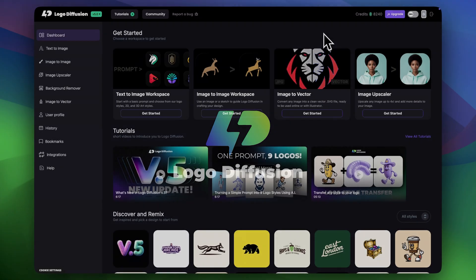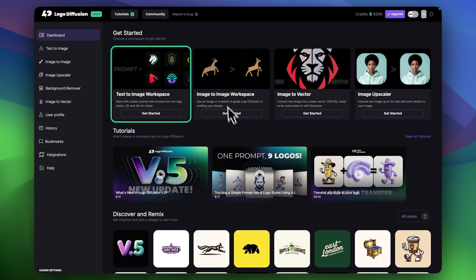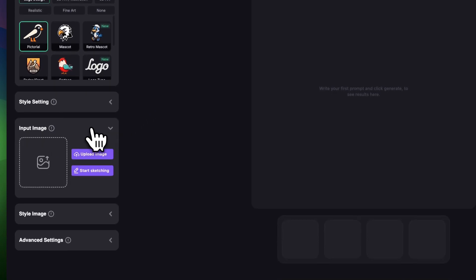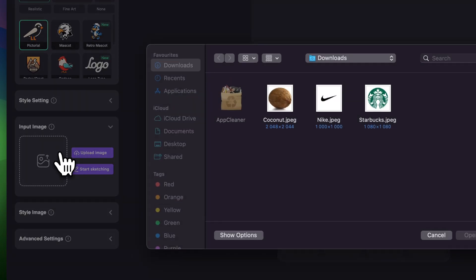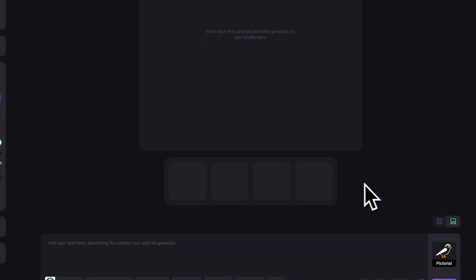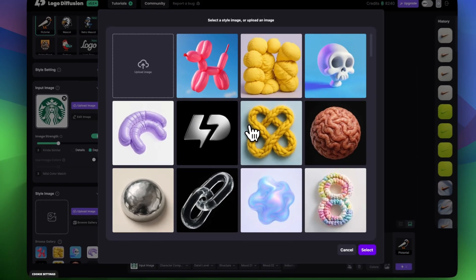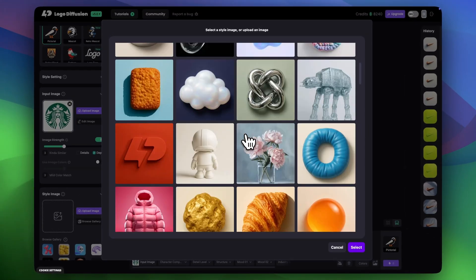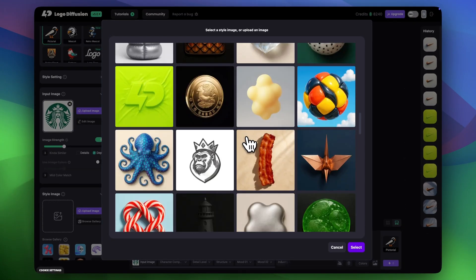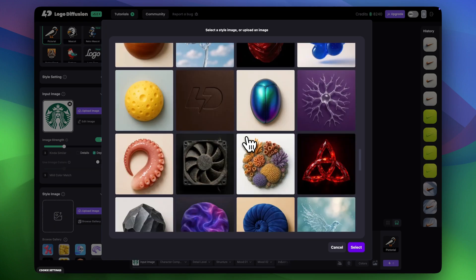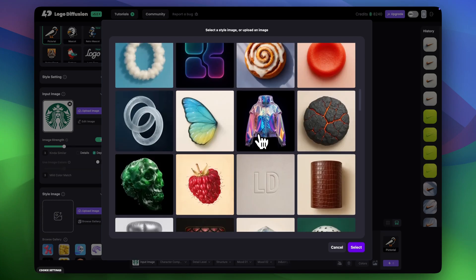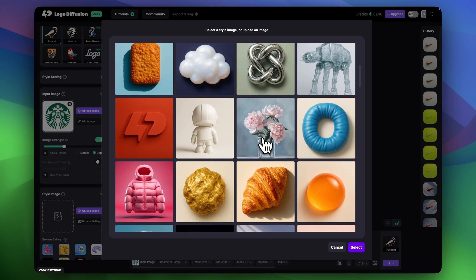Let's start by showing how the process works inside Logo Diffusion. I'm using a detailed logo most people recognize — Starbucks — and I'll apply a texture from our built-in style gallery. Our gallery has over 100 new styles added: metal, fabric, stone, all kinds of styles ready to try. You can also upload your own.